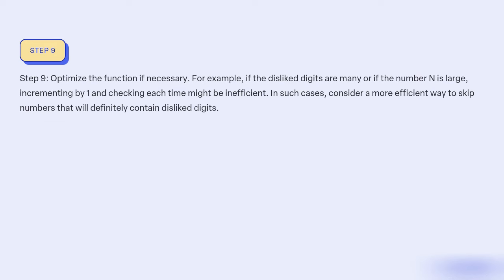Step 9: Optimize the function if necessary. For example, if the disliked digits are many or if the number N is large, incrementing by 1 and checking each time might be inefficient. In such cases, consider a more efficient way to skip numbers that would definitely contain disliked digits.